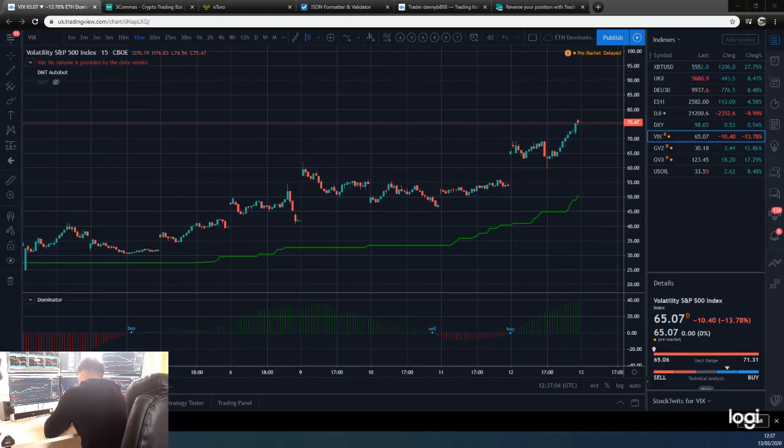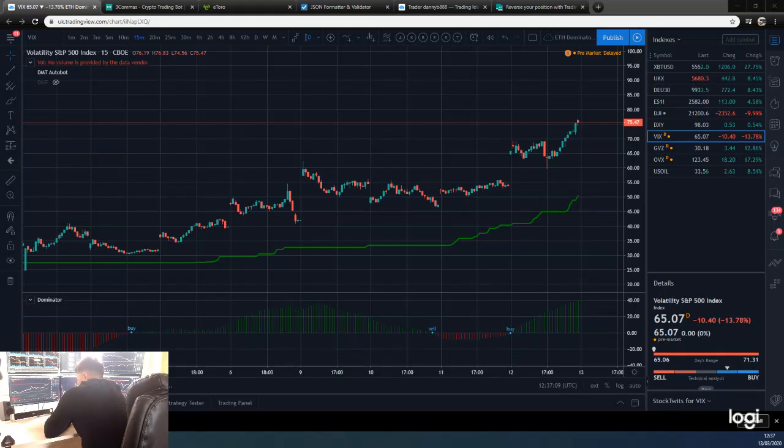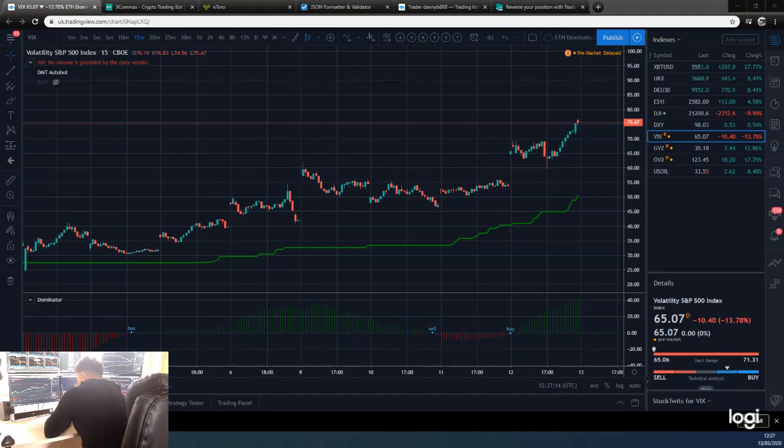Hey guys, Dan from Trading with Dan here. I wanted to do a quick video explaining the concept of volatility and what it means with regard to asset prices.